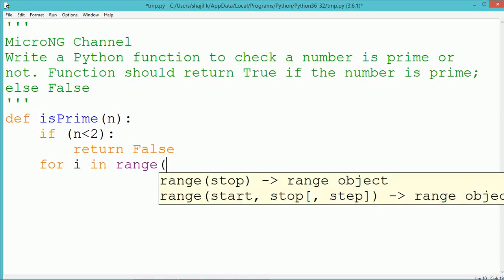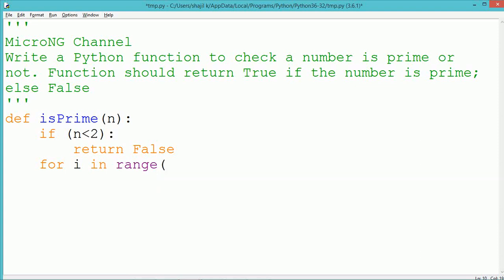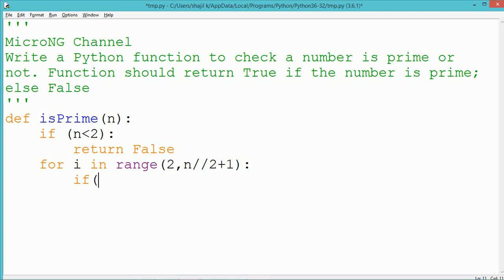First we check if the value of n is less than 2. If it is less than 2, it's not defined — any prime number for negative numbers and 0 and 1 — so we return the value as false.